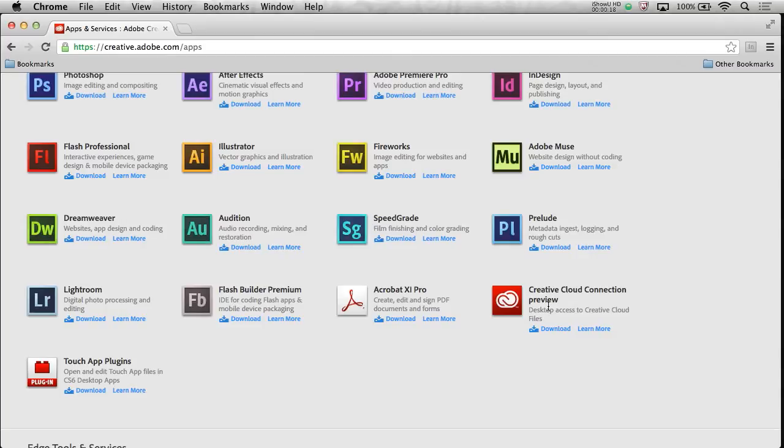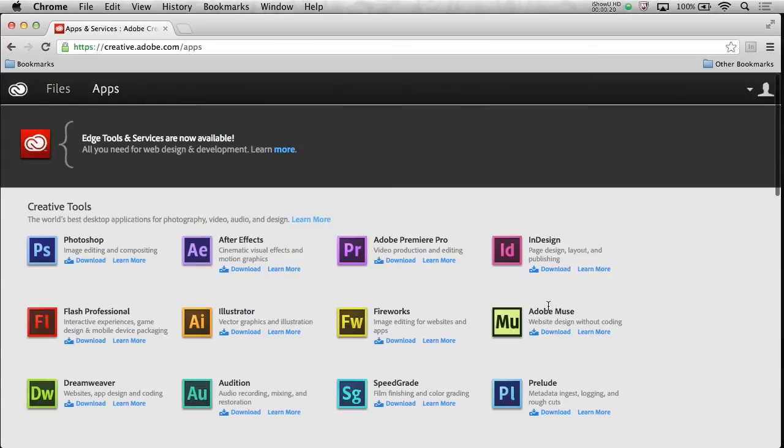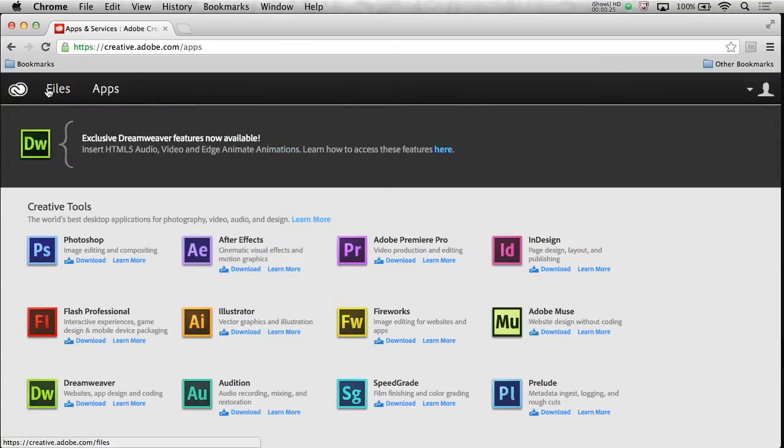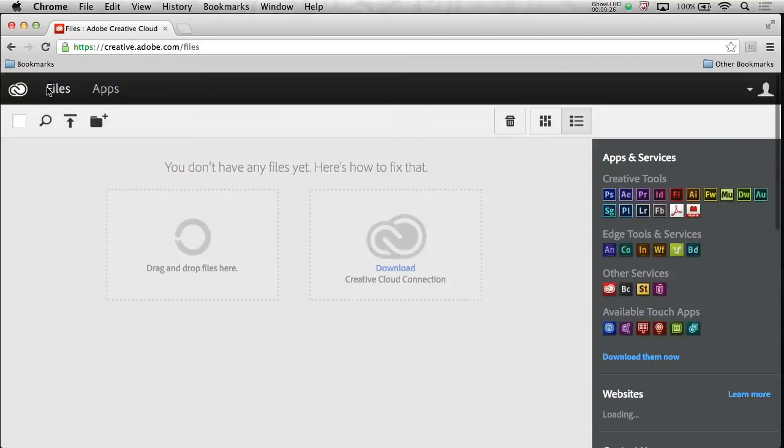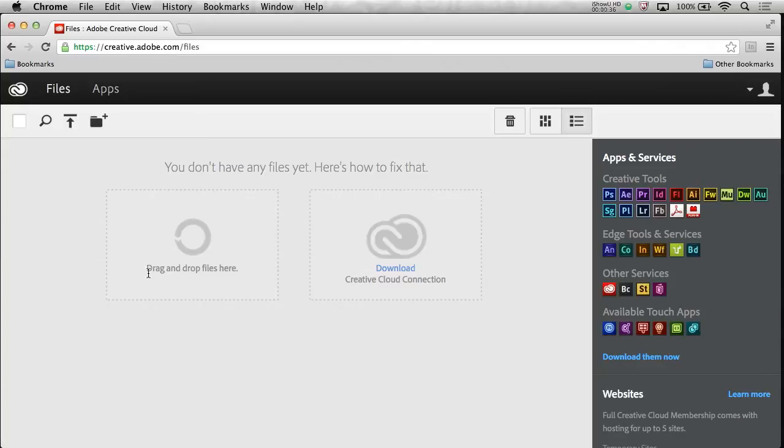So I'm going to get into that in a second, but let me show you what you can do today. With the Creative Cloud, I can actually store and access my files in the cloud, especially tons more things as well, going beyond just accessing files. If I go to the Files section, you can actually drag and drop files here.